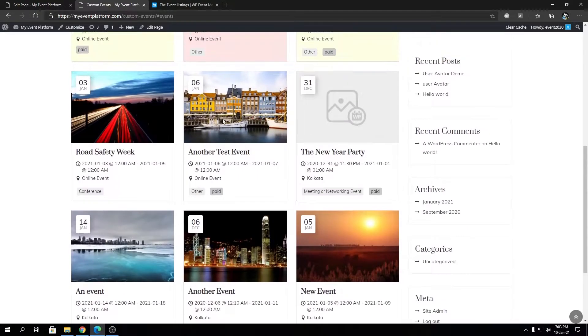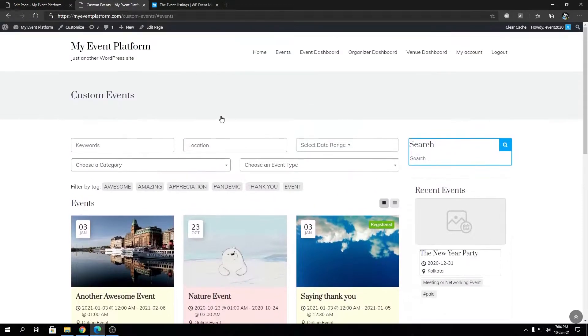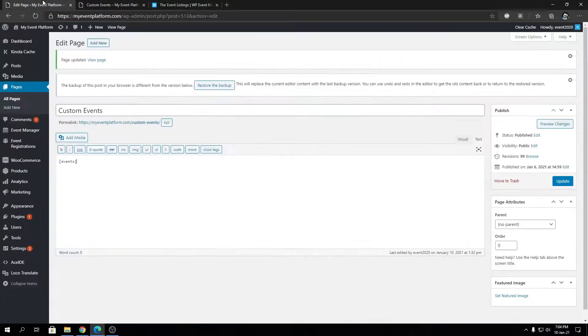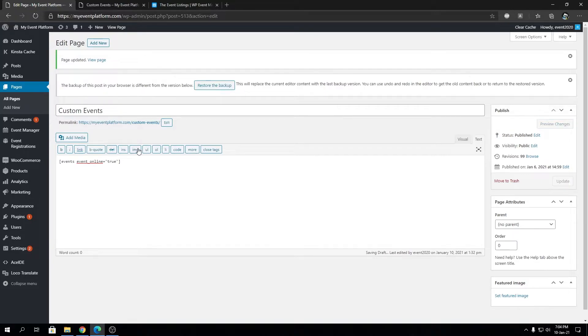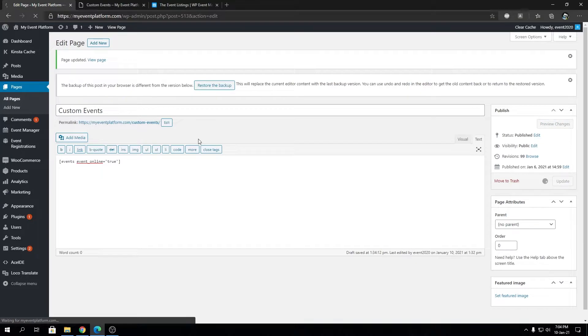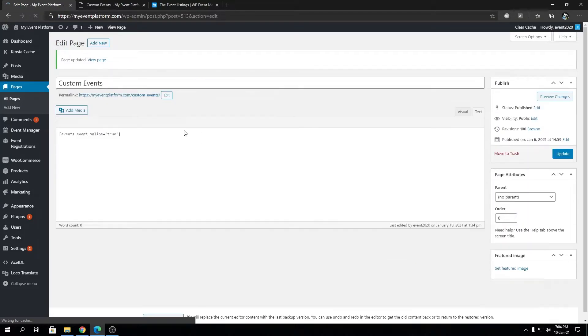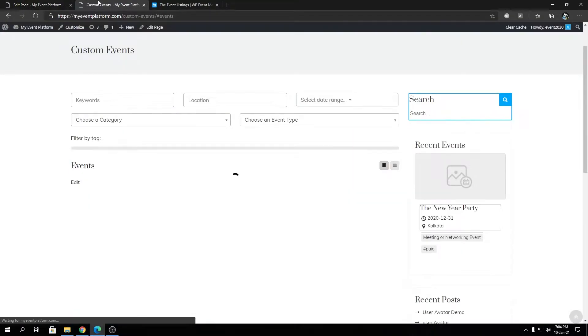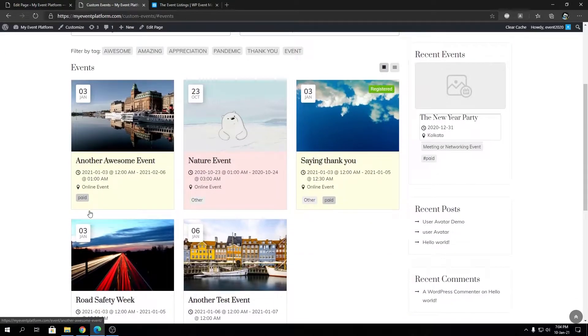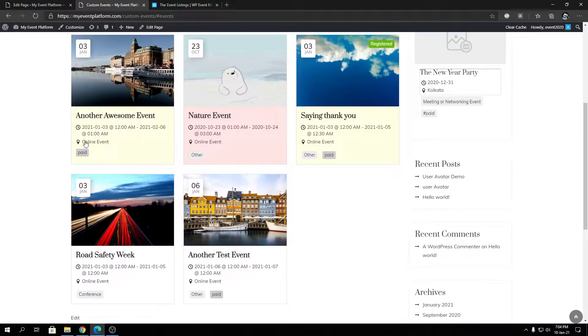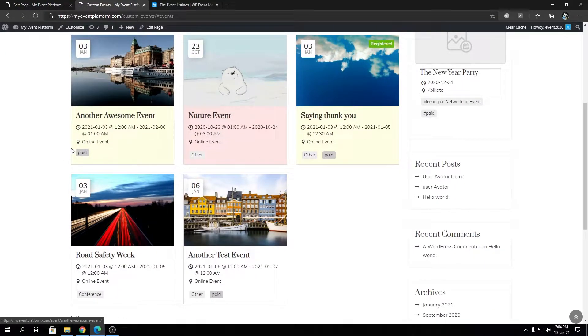What I'm going to do is paste it over here and set it to true as the first value. It expects a boolean value, either true or false. First, we're going to set it to true, update our page, and then reload. You will see now all the events listed are online events - five events, they're all online events only. Simple enough.